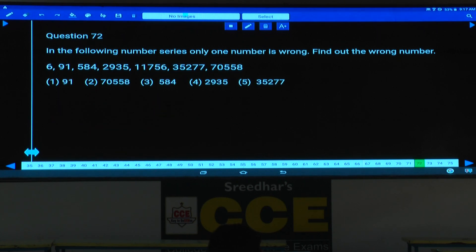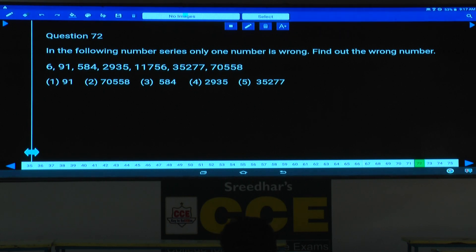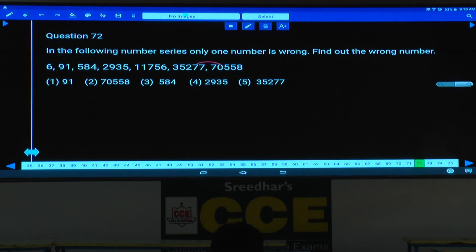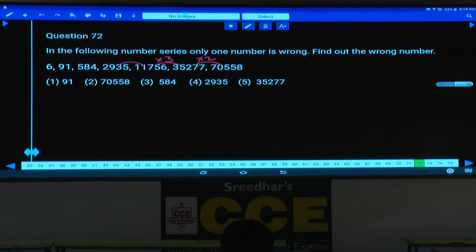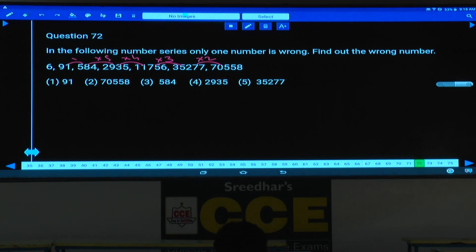Then question number 72. Now in this question, the numbers are 6, 91, 35, 70,000 — the numbers are increasing at a very faster rate. Then 35 and 70 — how to express this? Into 2. Taking 11 and 35, it will be approximately some into 3. Next one will be around 4. Then this will be 5, this is 6, and this must be 7.